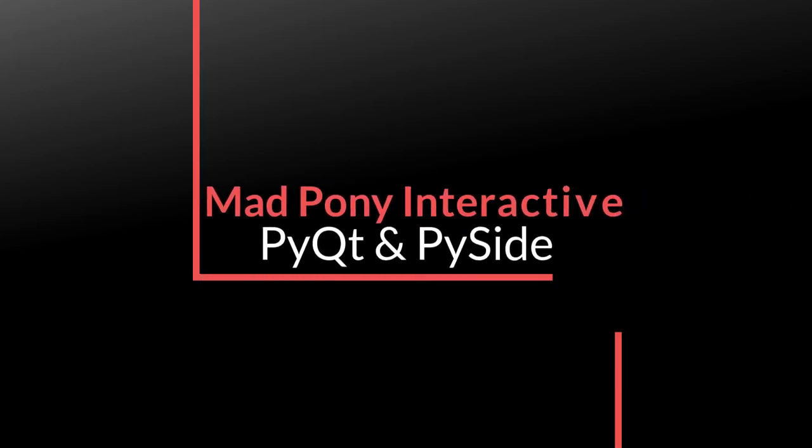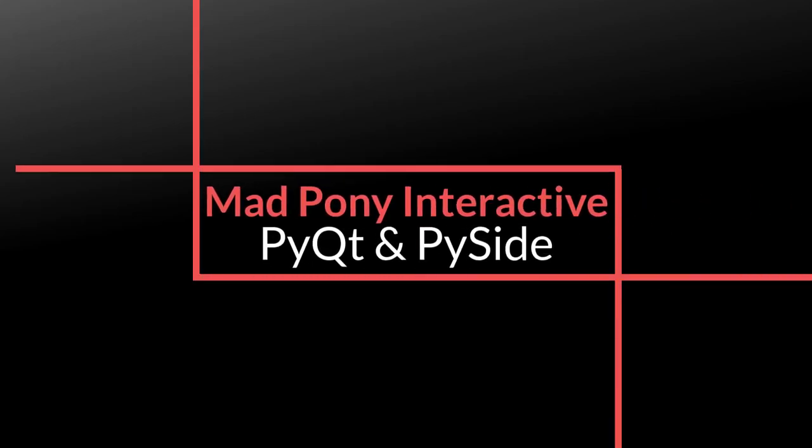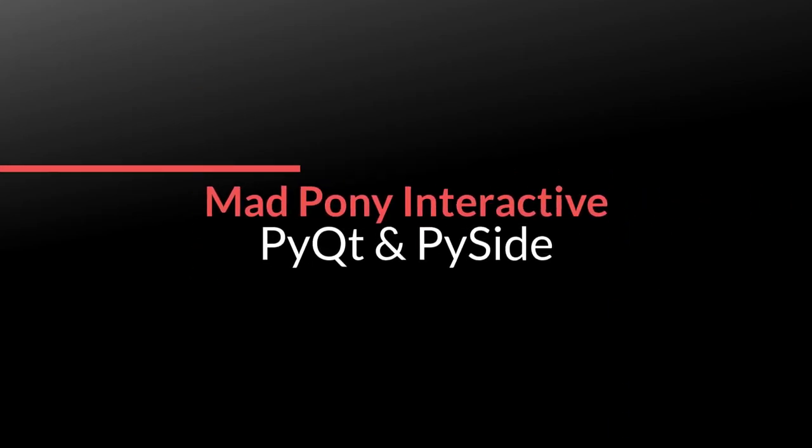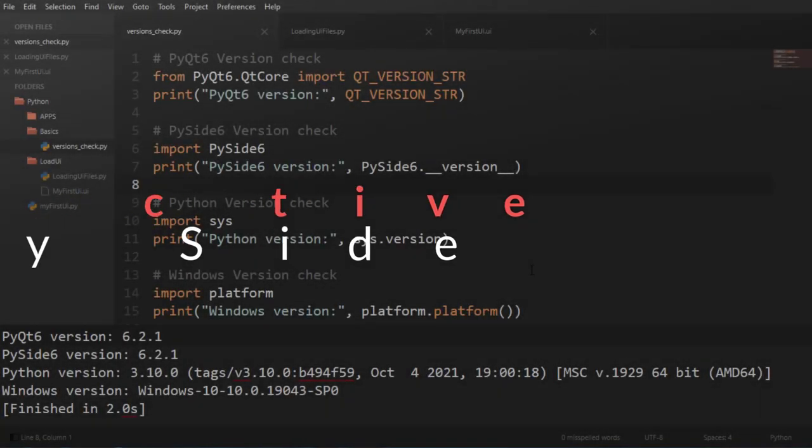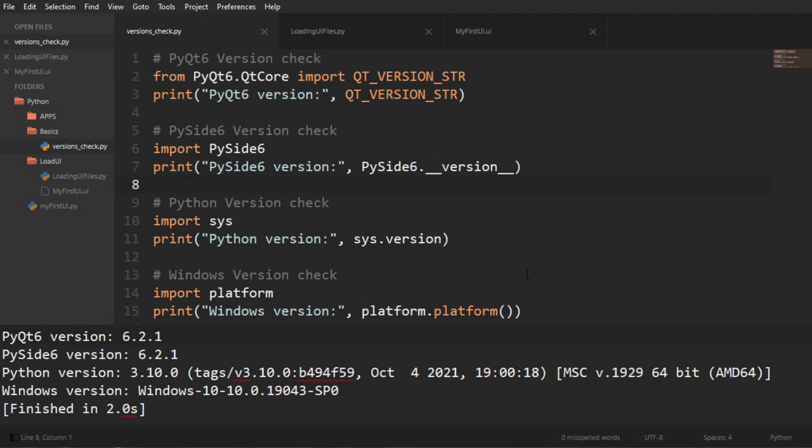Hello, and in this video we're going to look at how we can use UI files created in Qt Designer using PySide 6. These are the versions that we are using right now, and I'm in Windows.